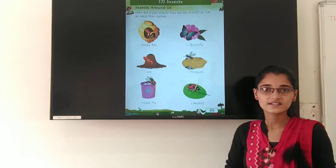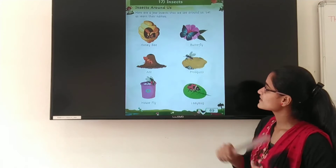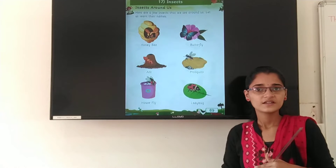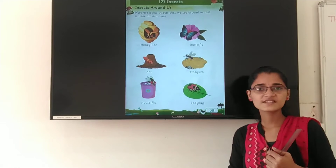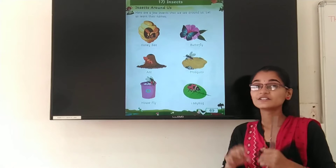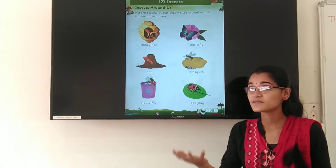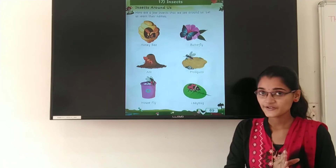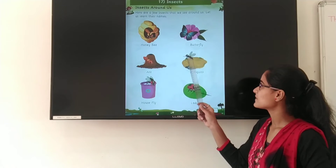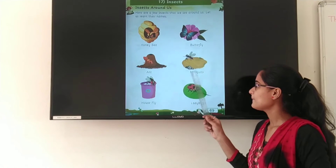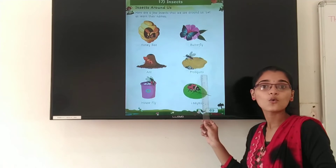The next insect is mosquito. Which insect is this? Mosquito. And where do we see the mosquito? On the mud or in the dirty water. M-O-S-Q-U-I-T-O. Mosquito.